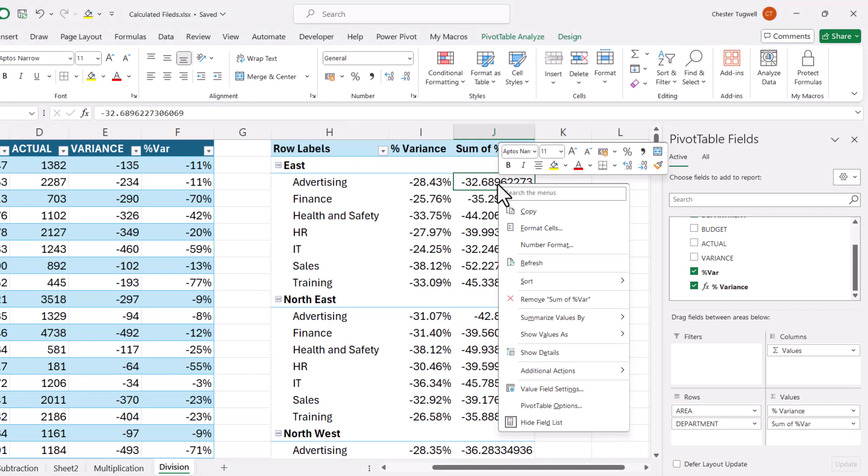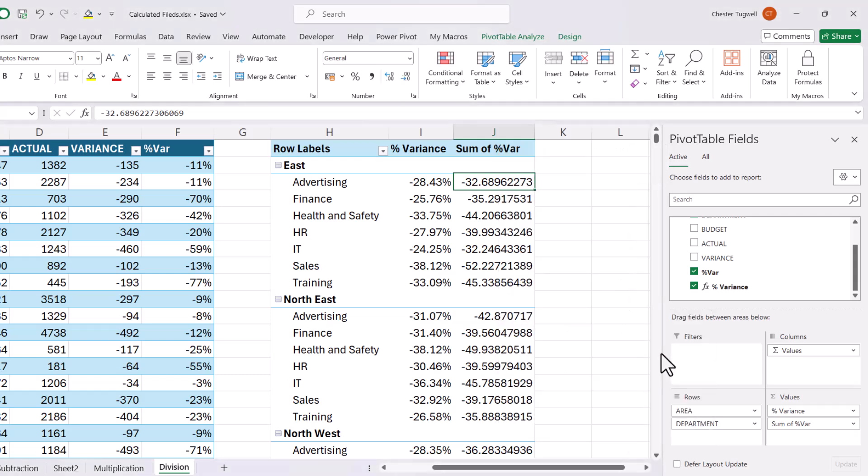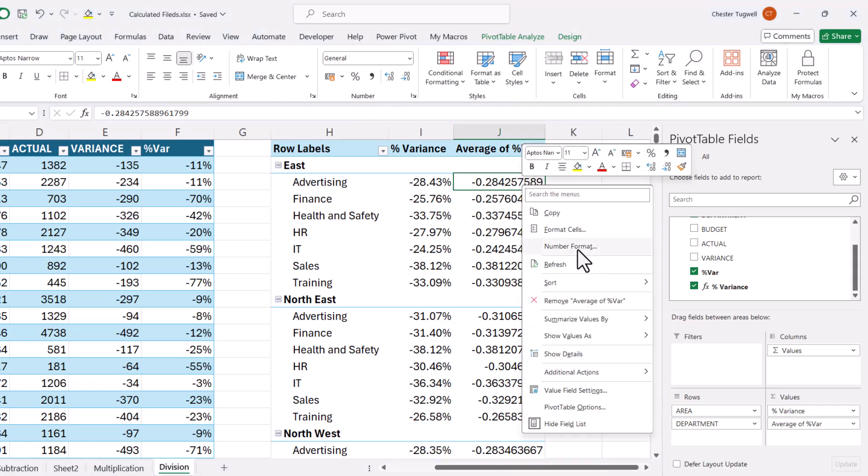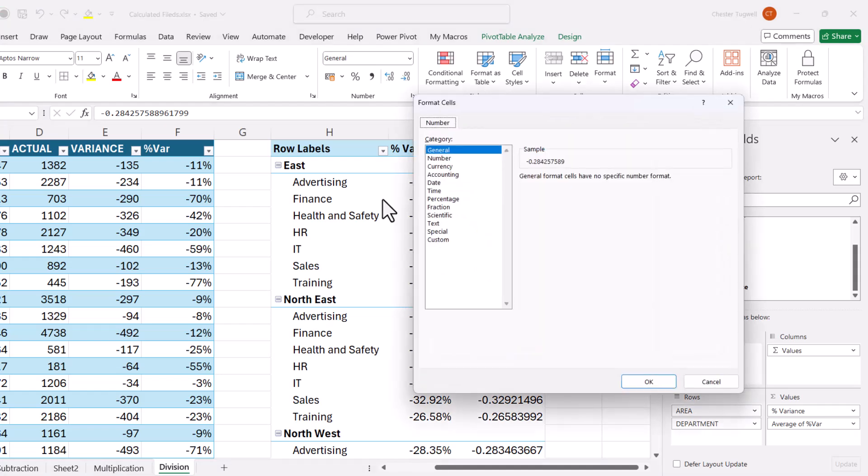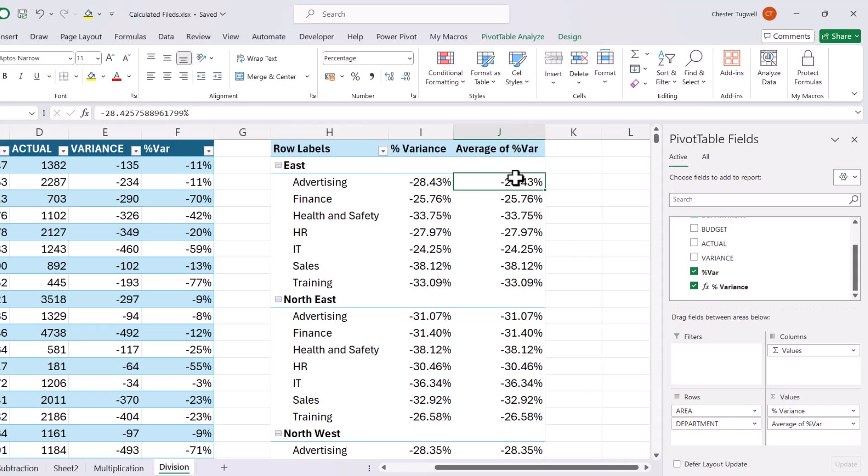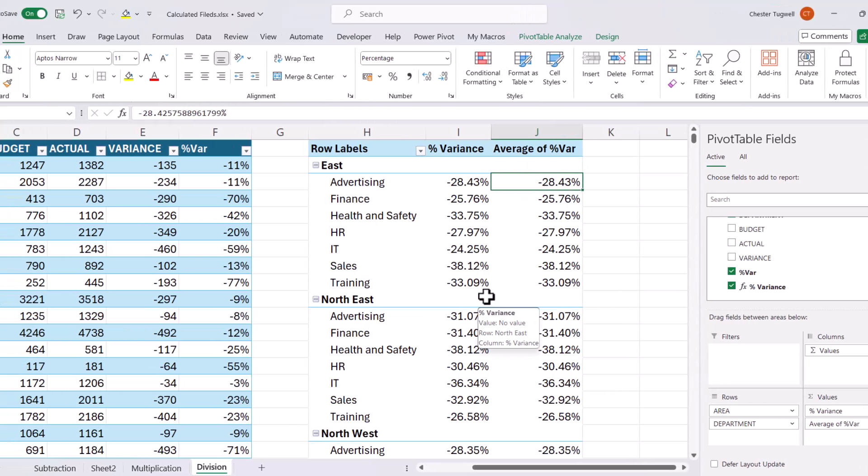And then if I right click on that new column, summarize values by average, you can see that I'm getting the same answers. So this calculation has indeed worked.